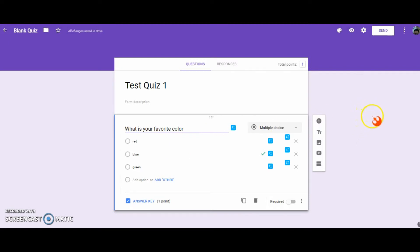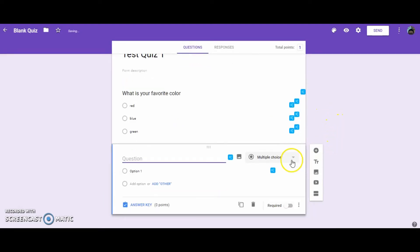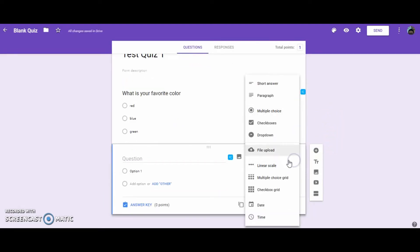Okay, next, I'm going to add in another question. And we're going to make this one a checkbox.